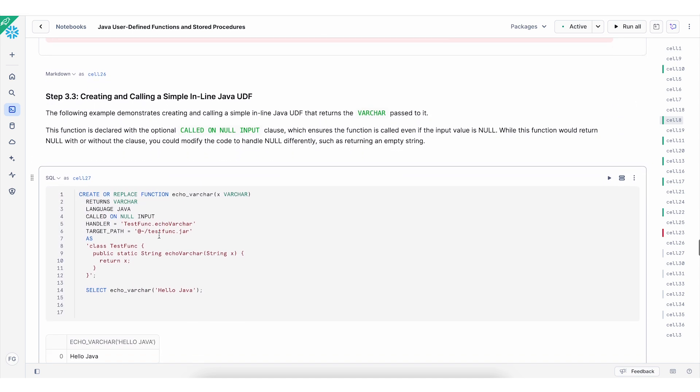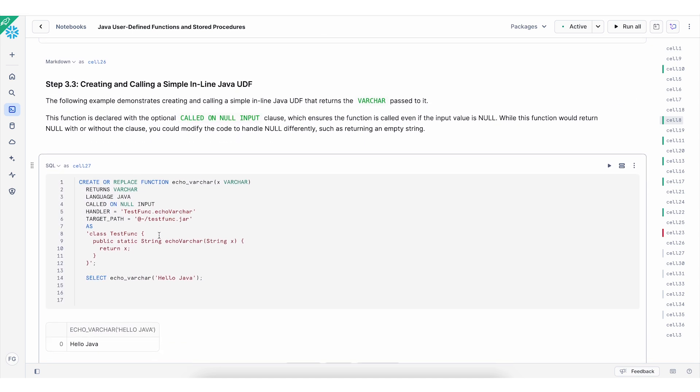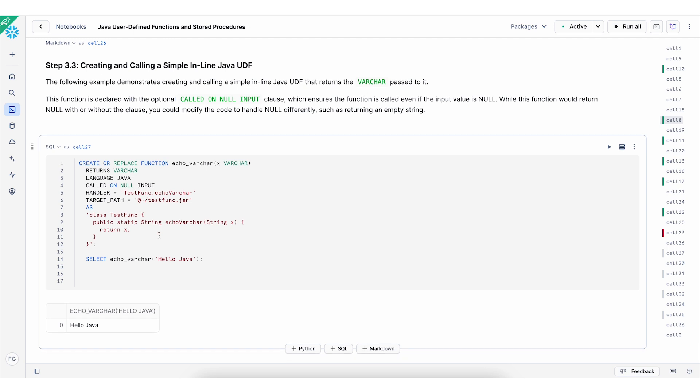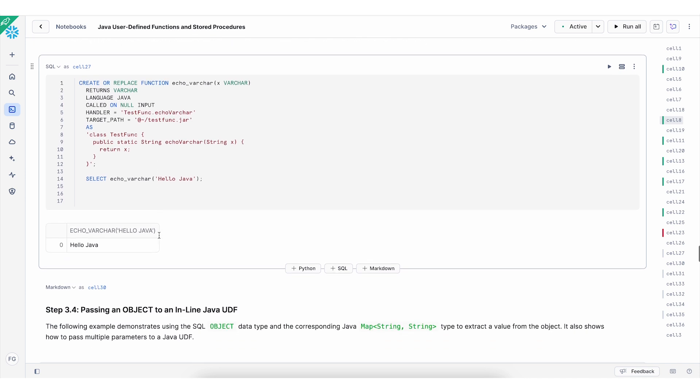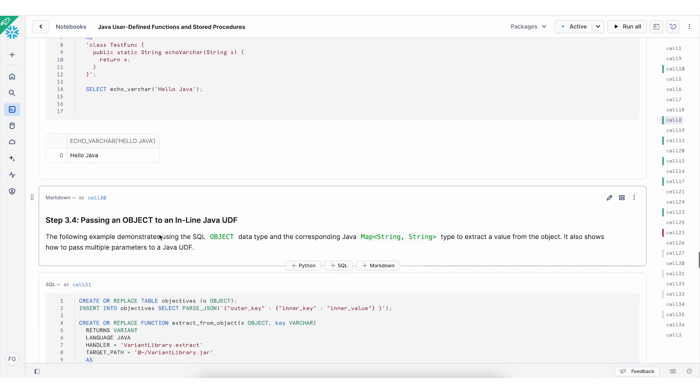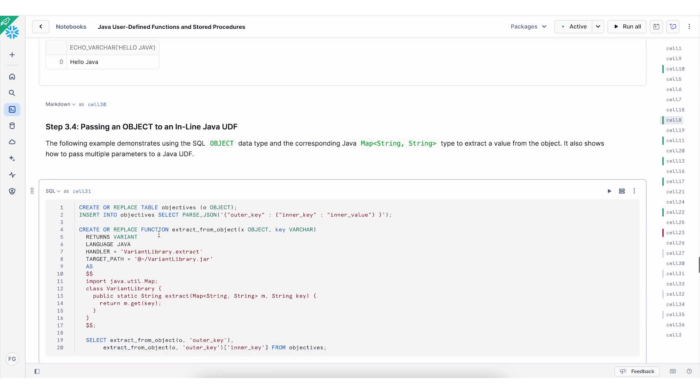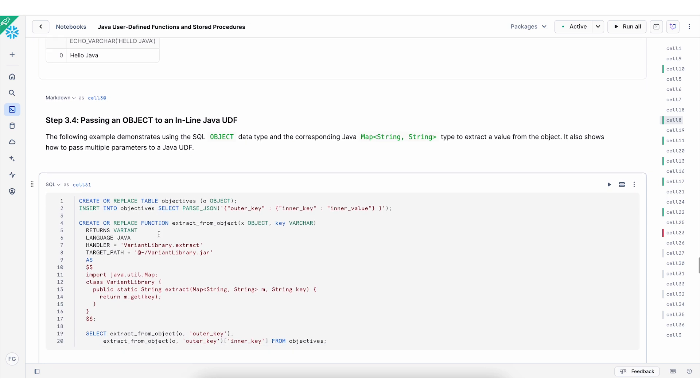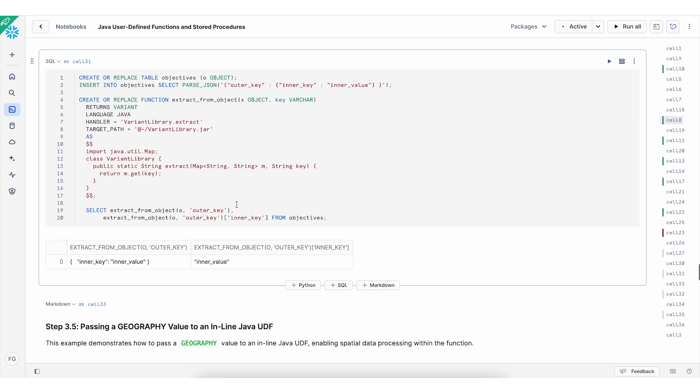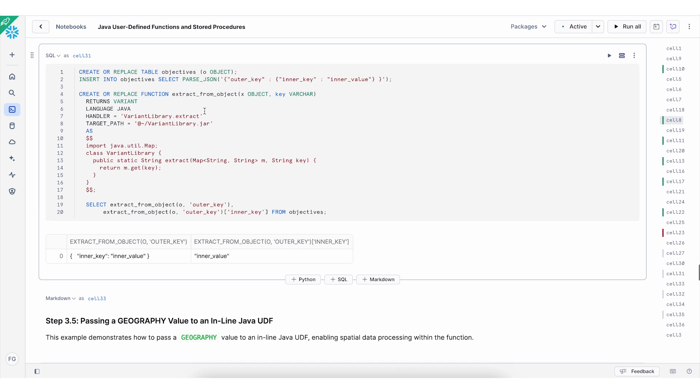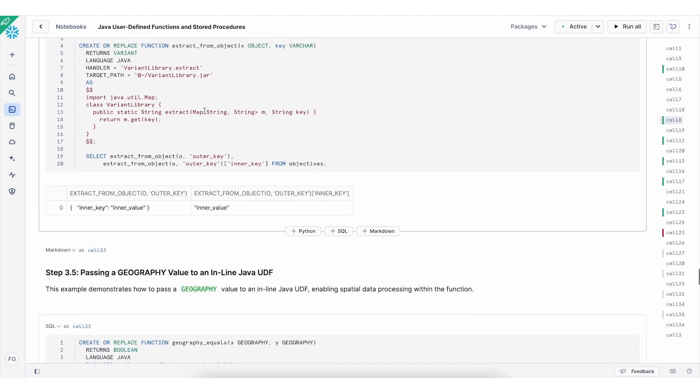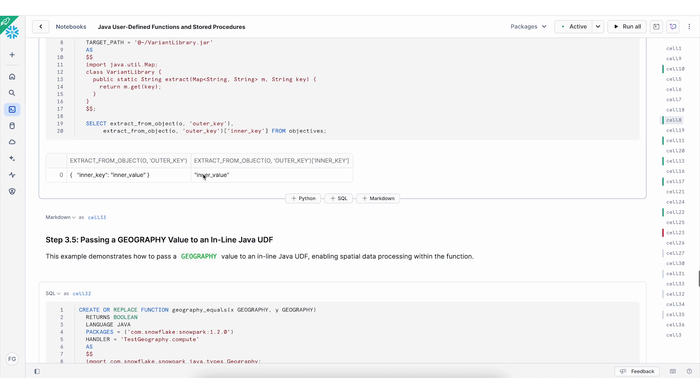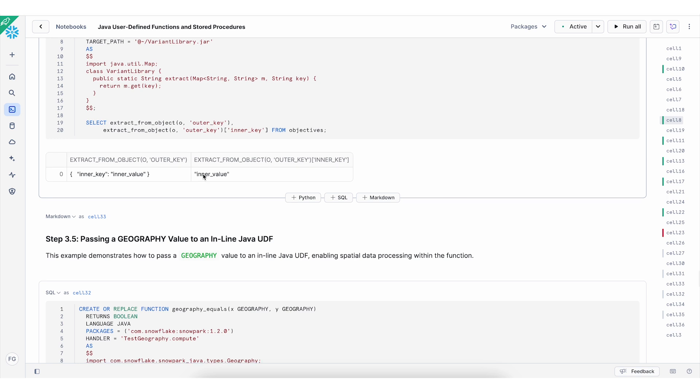Of course, you can write an inline Java UDF. And this is a very easy way to work with Java and create UDF. You can pass an object to an inline Java UDF. So in this case, I'm creating a table called objectives and I'm inserting values using a parse JSON method. And then I proceed to create a function to extract from this object. As you can see the results here, it returned the extract from object in our value.